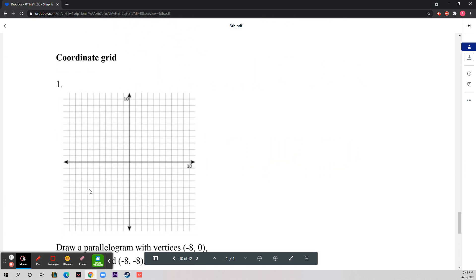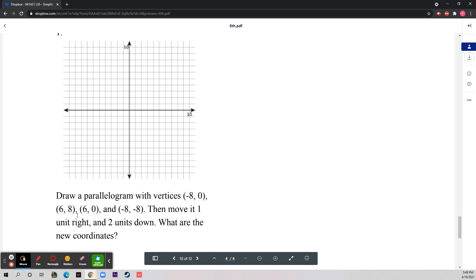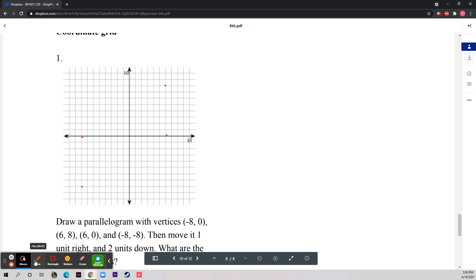On to the next section: coordinate grids. Draw a parallelogram with vertices (-8, 0), (6, 8), (6, 0), and (-8, 8). First, plot those four points on the grid, then connect them to form the parallelogram.